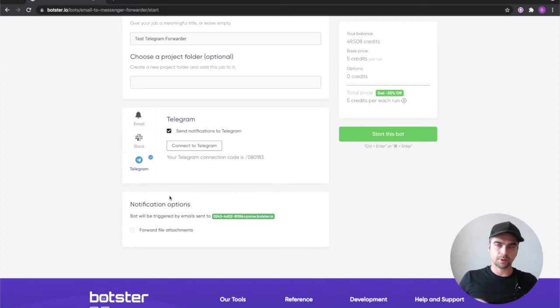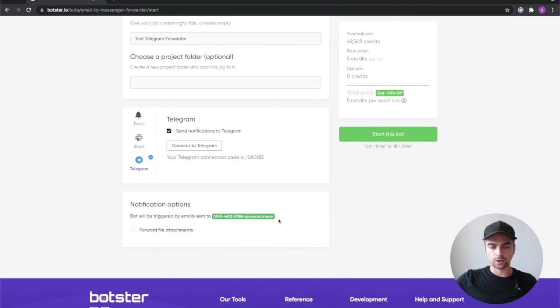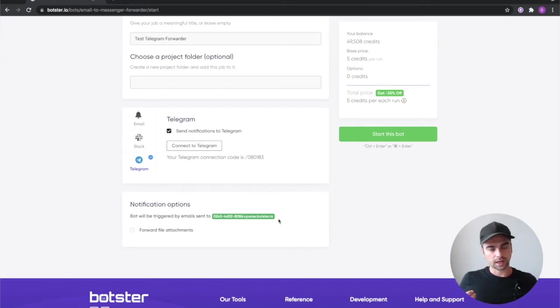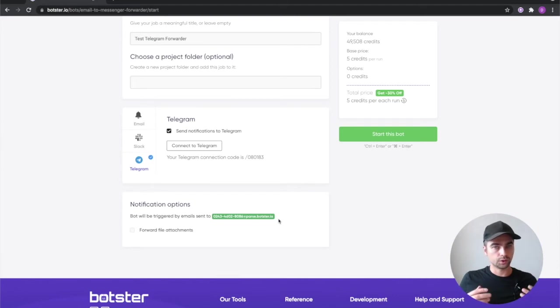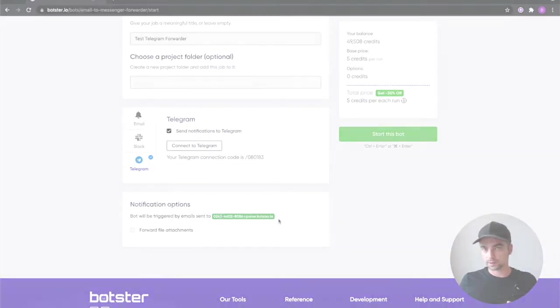So the bot will assign you a temporary email. It's usually a random string of numbers with at parse.botster.io. This is the email that will forward anything that it gets to your telegram account. So you'll be using this email to forward messages to your telegram.